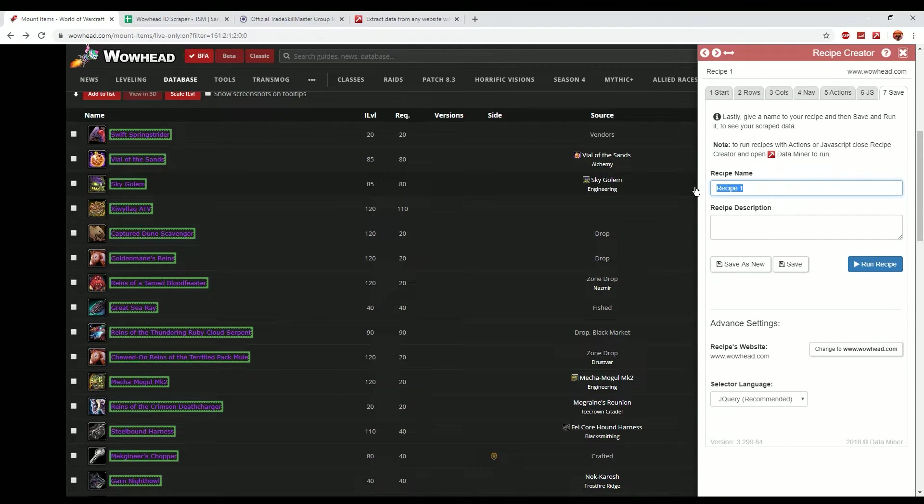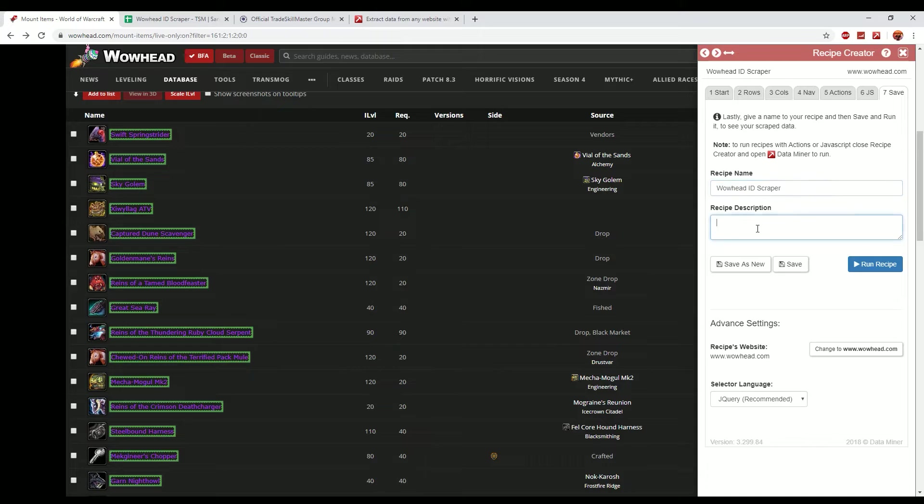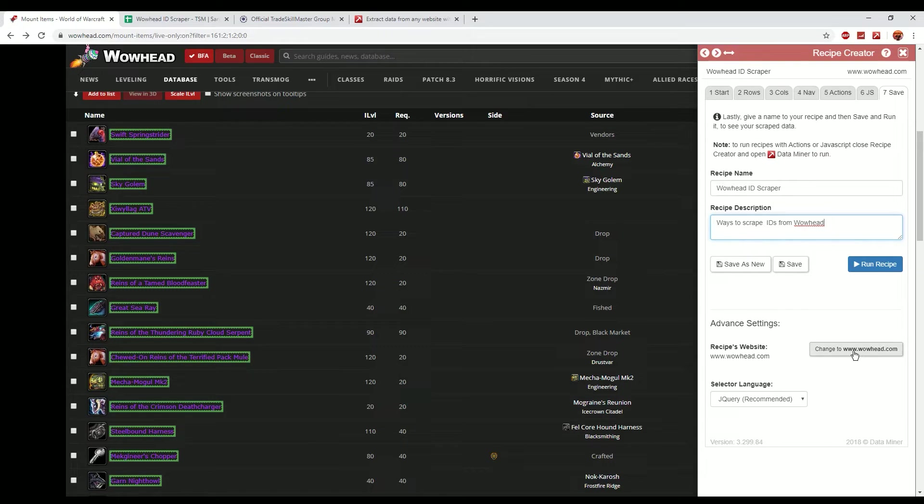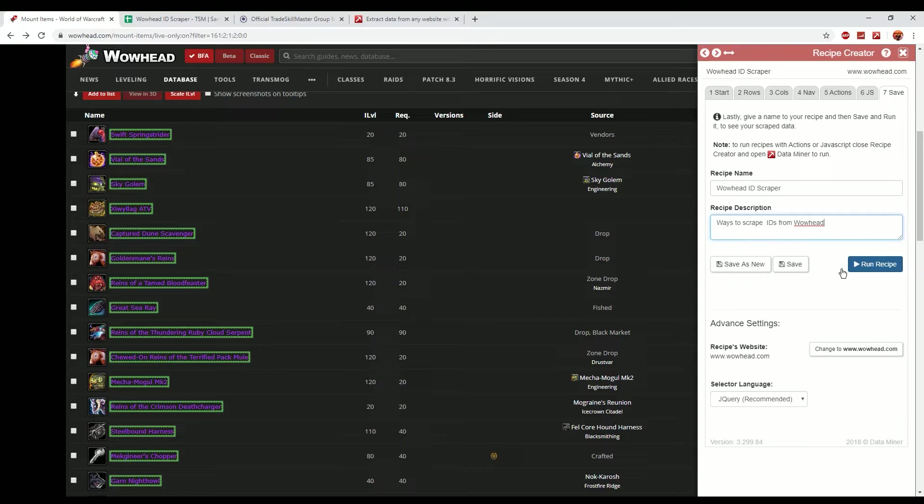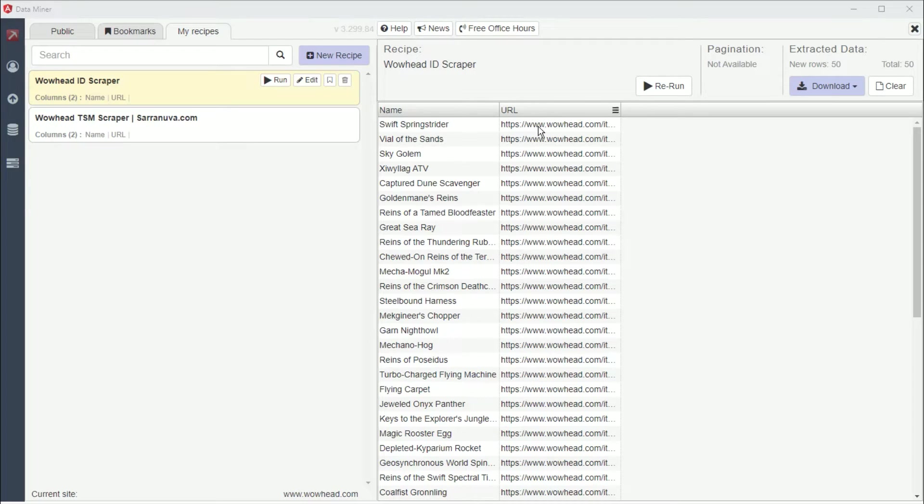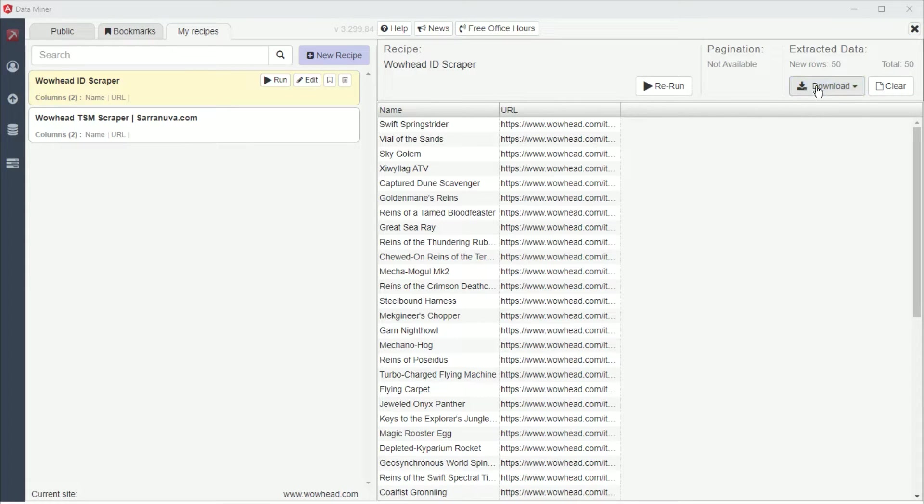Now I called our item the WoWhead ID scraper which is something that you can just call it yourself. If you're going to create lots of little scraping items like this you can give it a little bit of a description. So ways to scrape IDs from WoWhead, and then you can basically keep all of this exactly the same and you can just basically click run recipe or save it if you want to. When you actually click run you'll basically get a list of items like this. Now this is the name of the item and then the WoWhead URL exactly like we said these naming conventions would actually be.